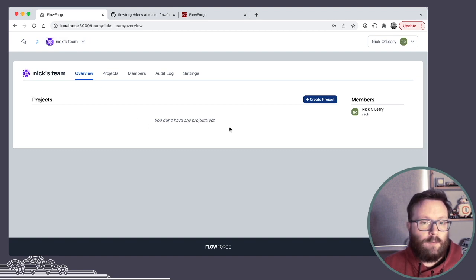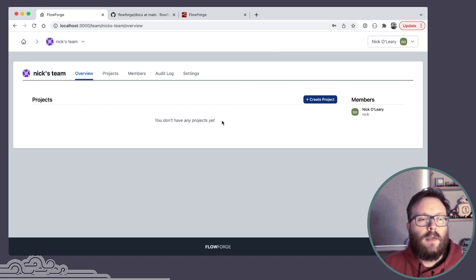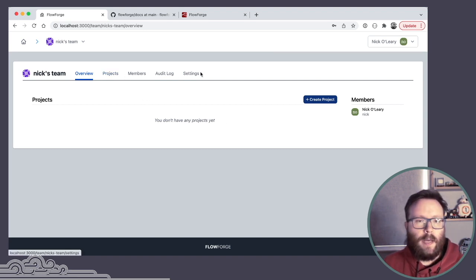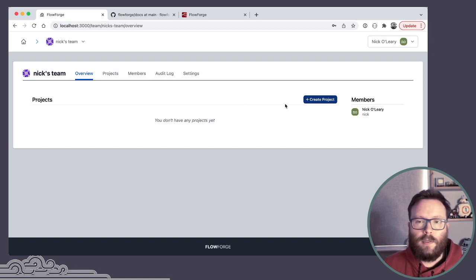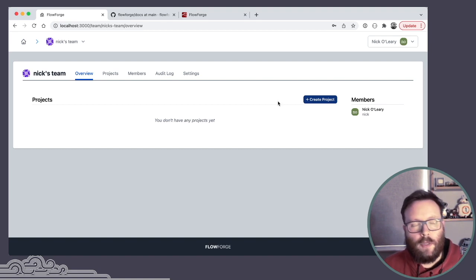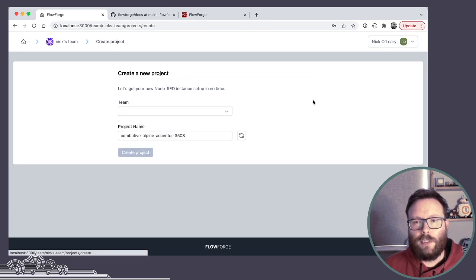So from here, it tells me I haven't got any projects, which are what we call Node-RED instances. But we've also got other tabs with more things we'll have a look at in a moment. But what you really want to know about is Node-RED. So let's go and create ourselves a new project.